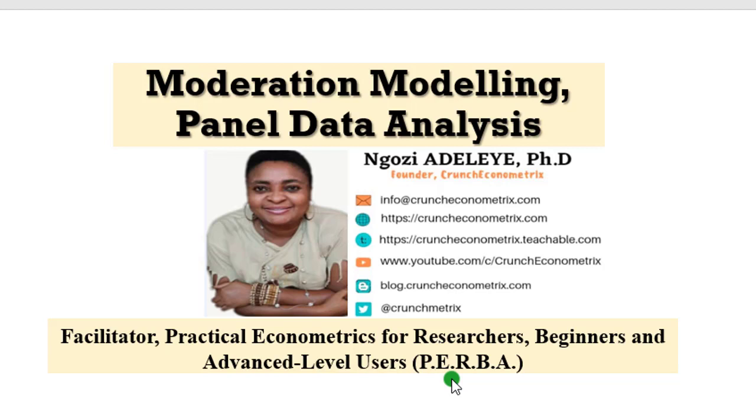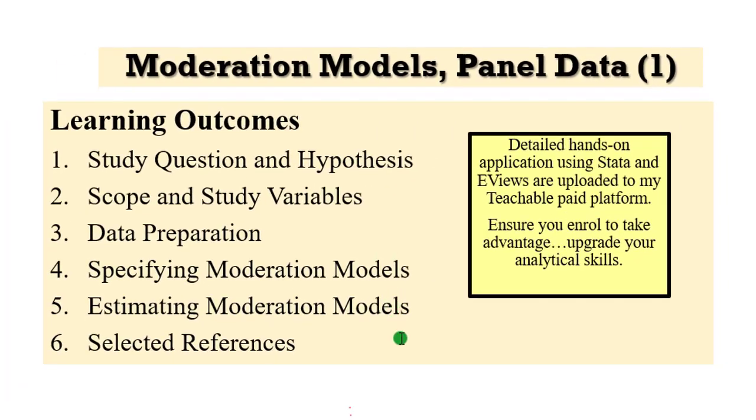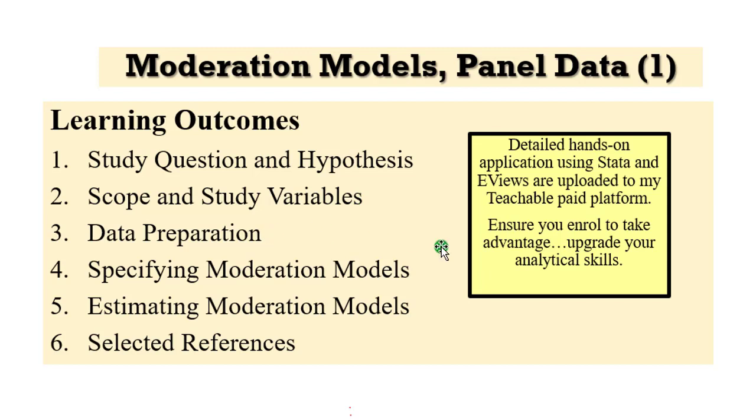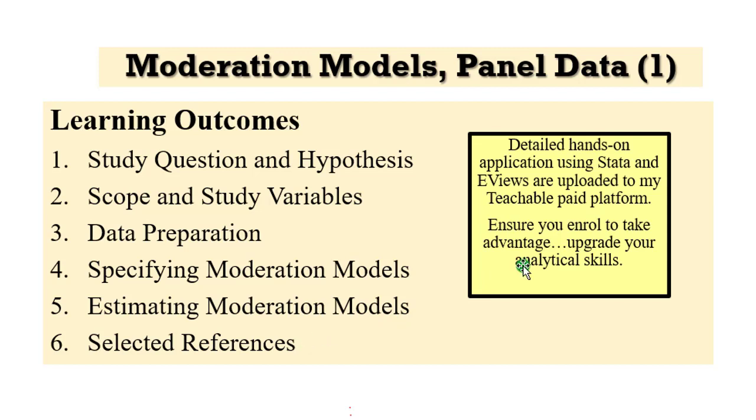In this video, I will show you how to engage moderation modeling using panel data. On the screen are the learning outcomes. We'll look at the study question and hypothesis, the scope of study, and the selected study variables. I will show you how to prepare your data set in panel data. We will go through model specification, then proceed to estimating the models. I will not cover results interpretation; that will be done in part two. At the end of the video, you will see some selected references to guide you if you want to cite papers.